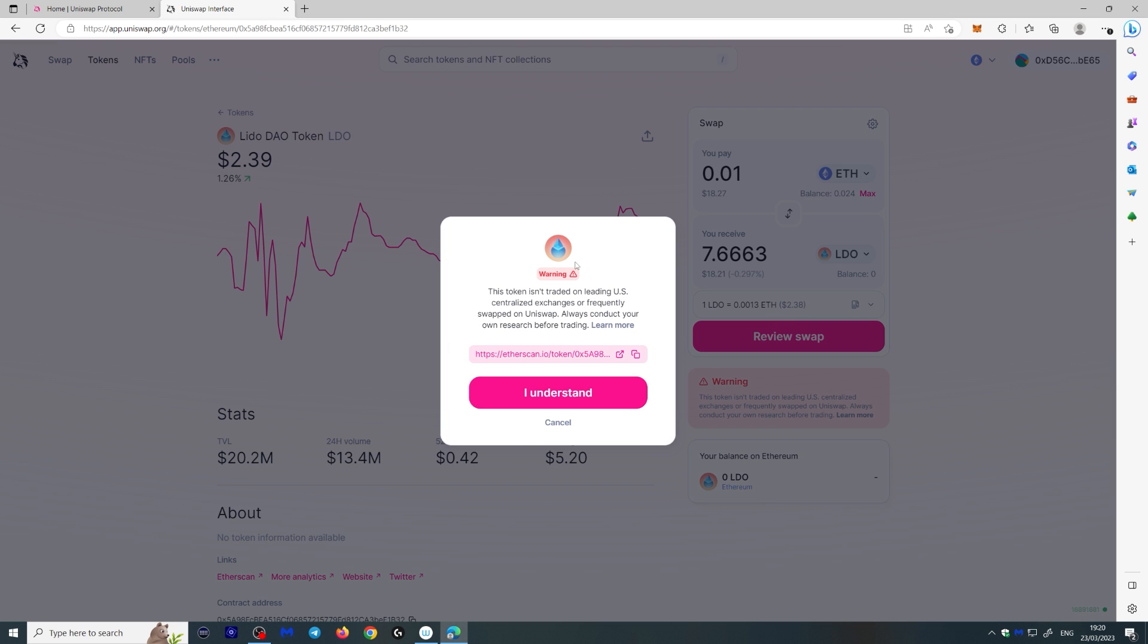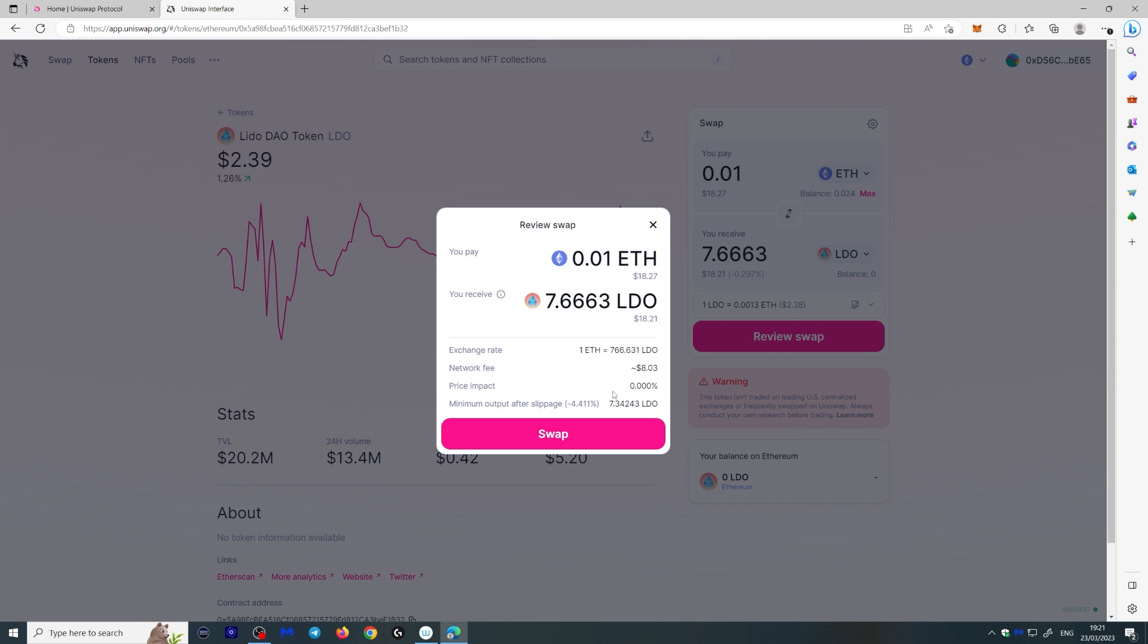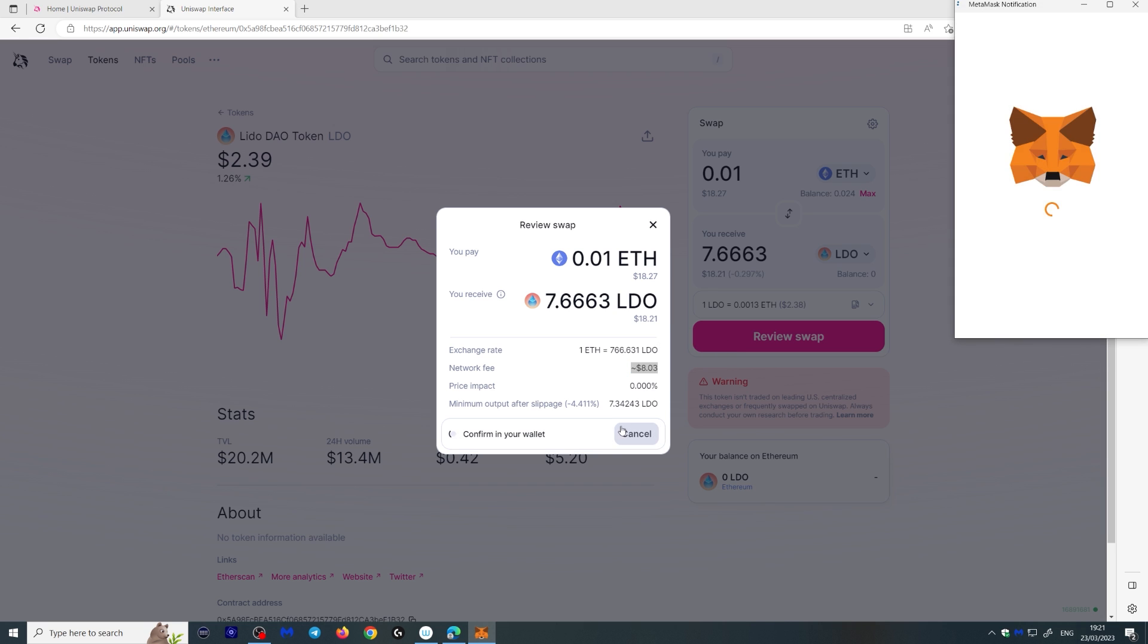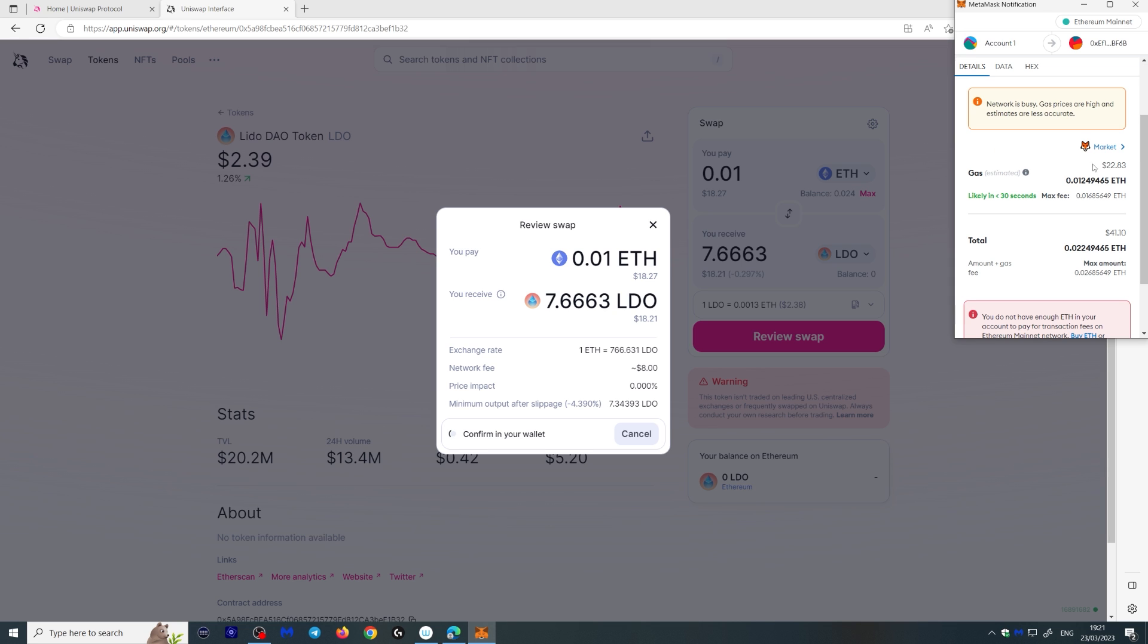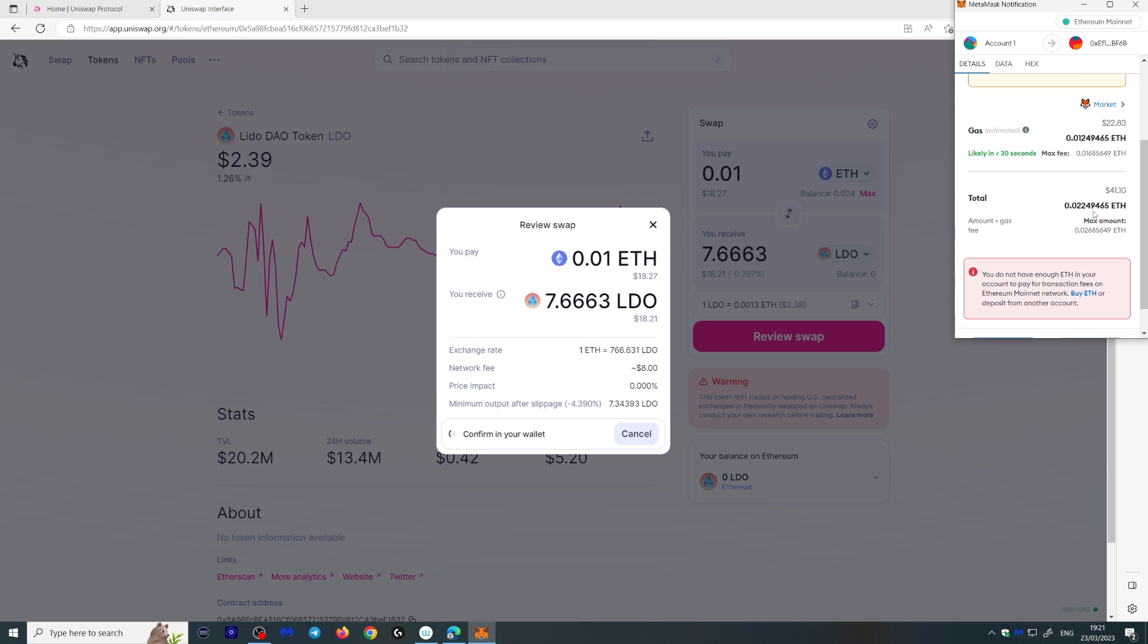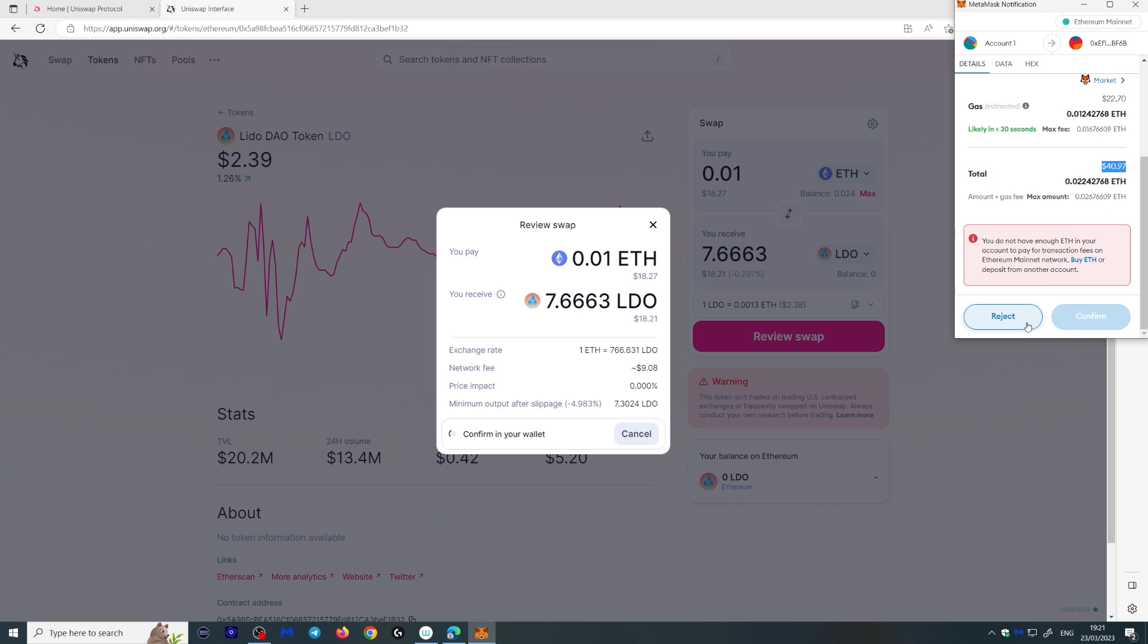It gives you a warning that this is not on a leading US centralized exchange or is frequent swap on Uniswap, but that's okay. I understand. As you can see, the network fee here is pretty high, but that's okay. We're doing this video anyway. So network is busy. Gas prices are high and estimates are less accurate. So this is actually going to cost me more Ethereum than I have here, because as you can see, I don't have enough Ethereum to cover the fees. So let's click reject.